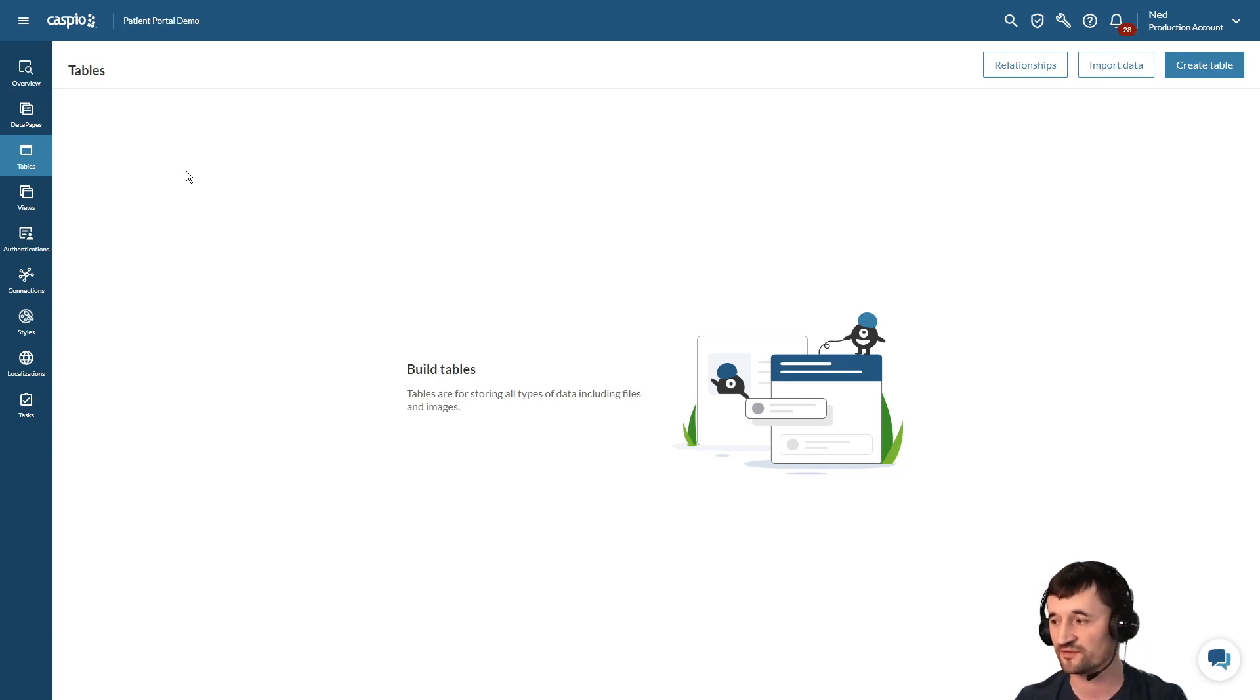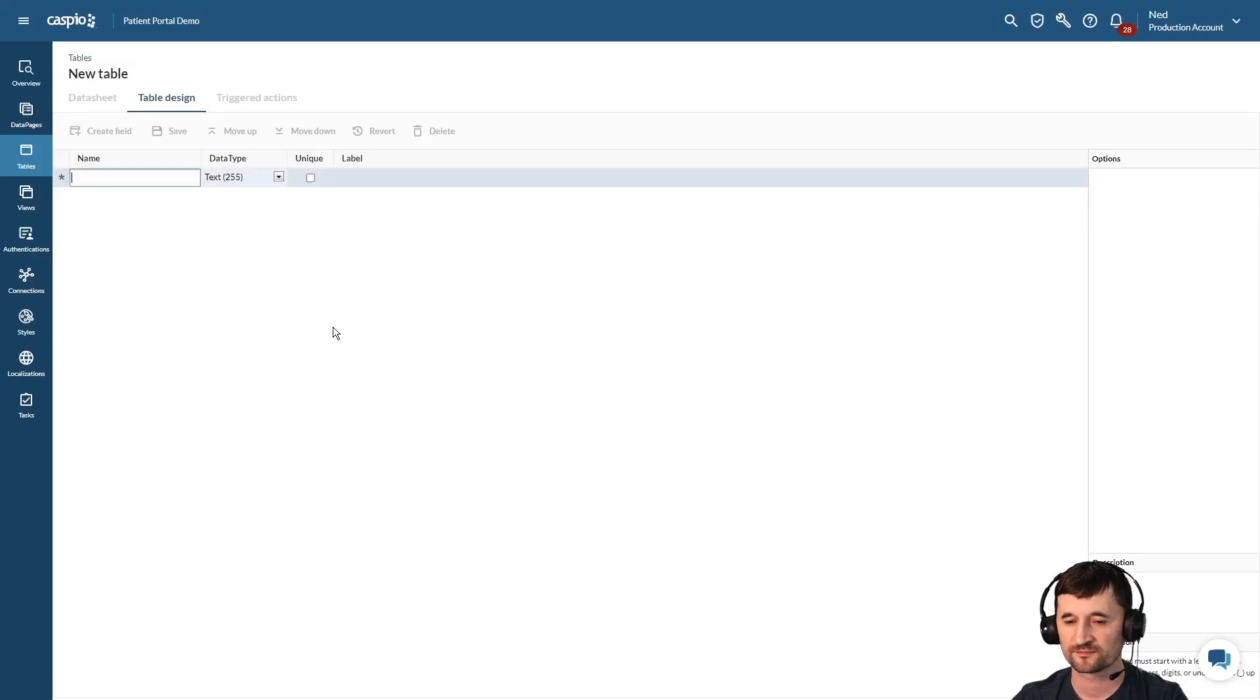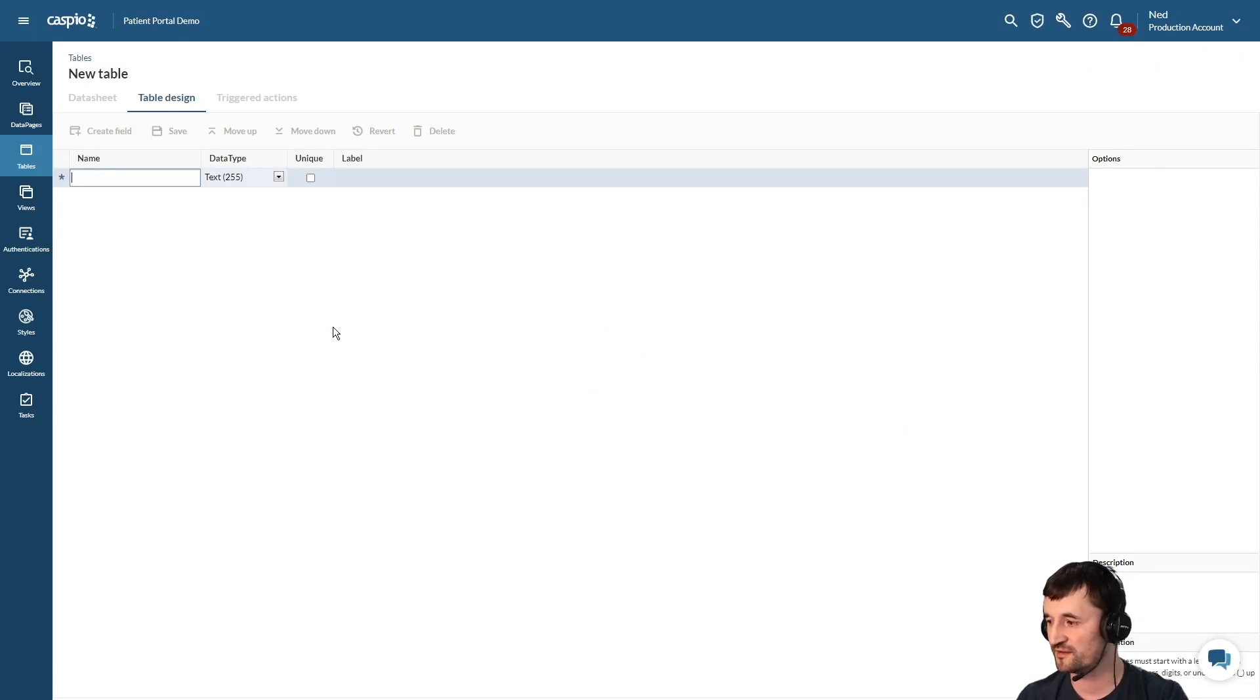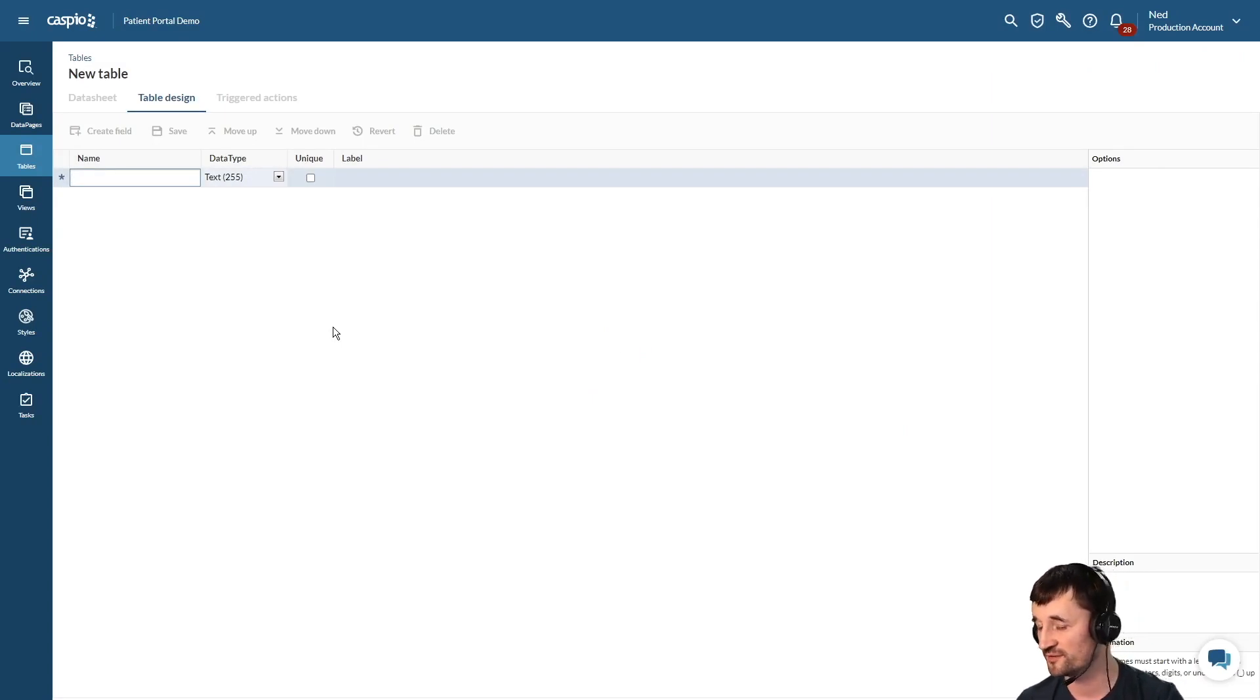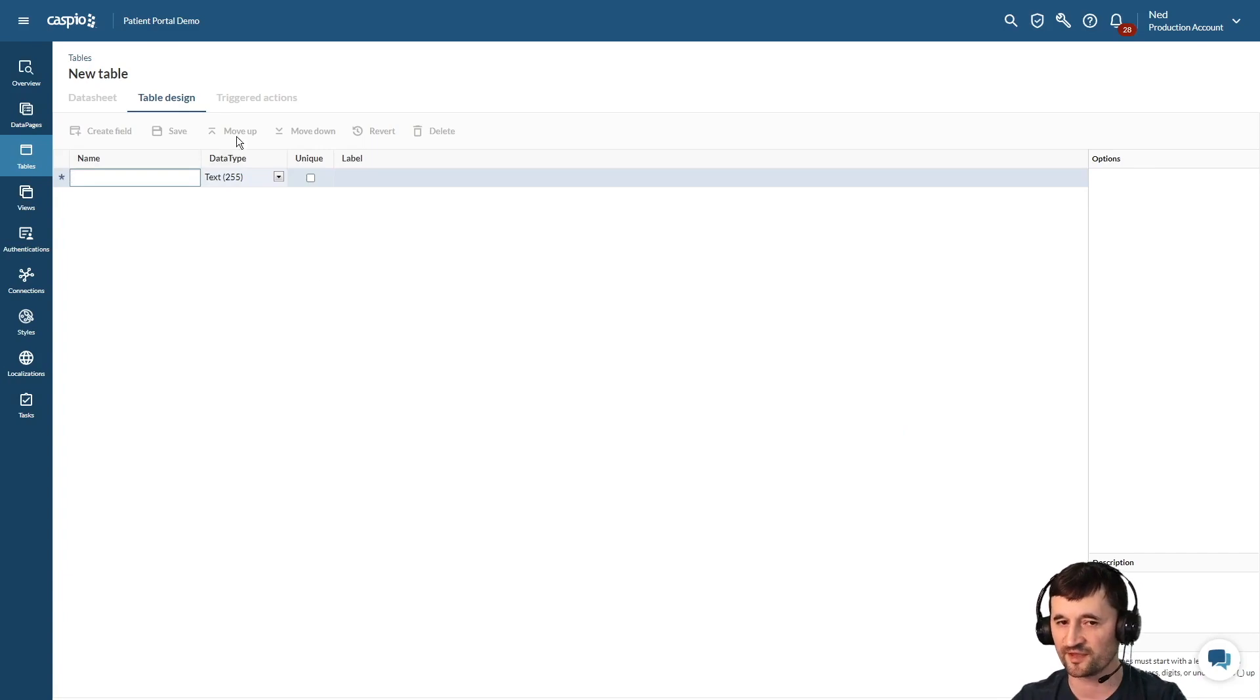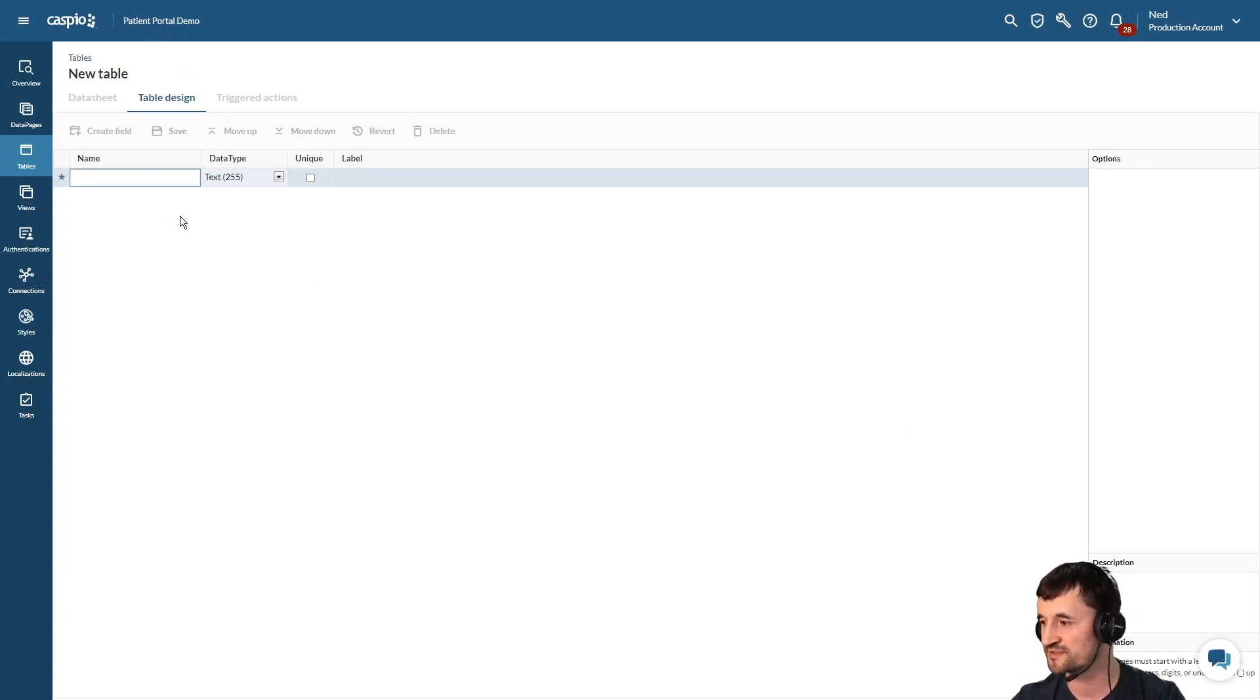So to build a table it's very simple - we click on the create table button and then we need to list down the fields that we want to collect inside that table. Now for my use case today I'm building a patient portal demo, so I need to have the fields that are going to be patient related.